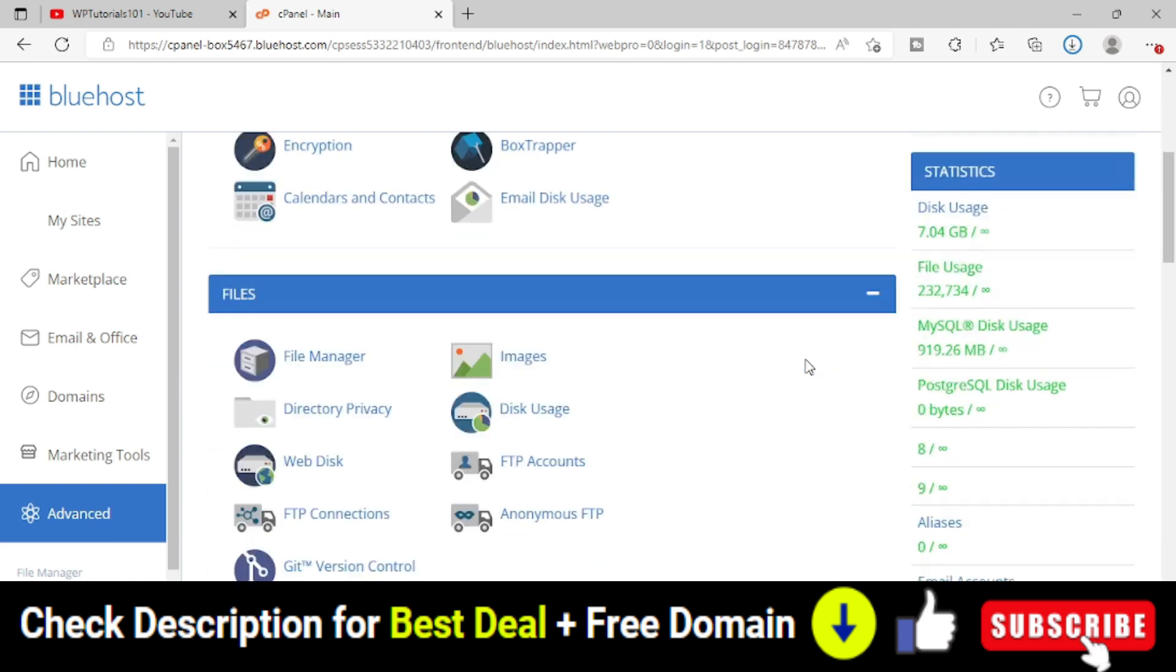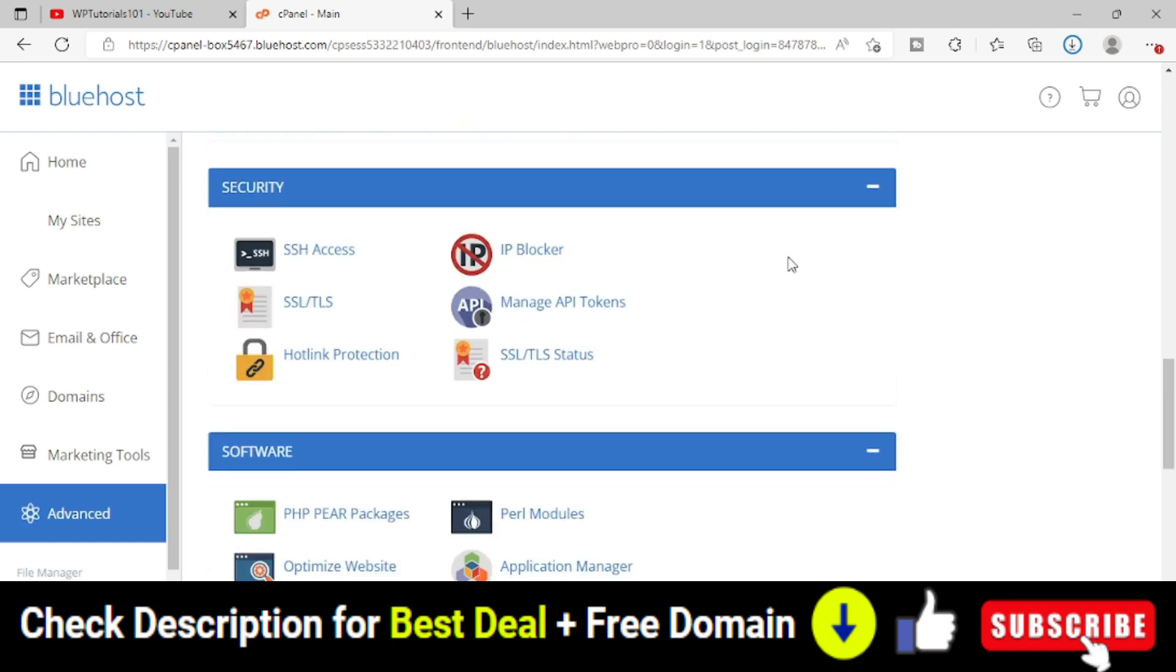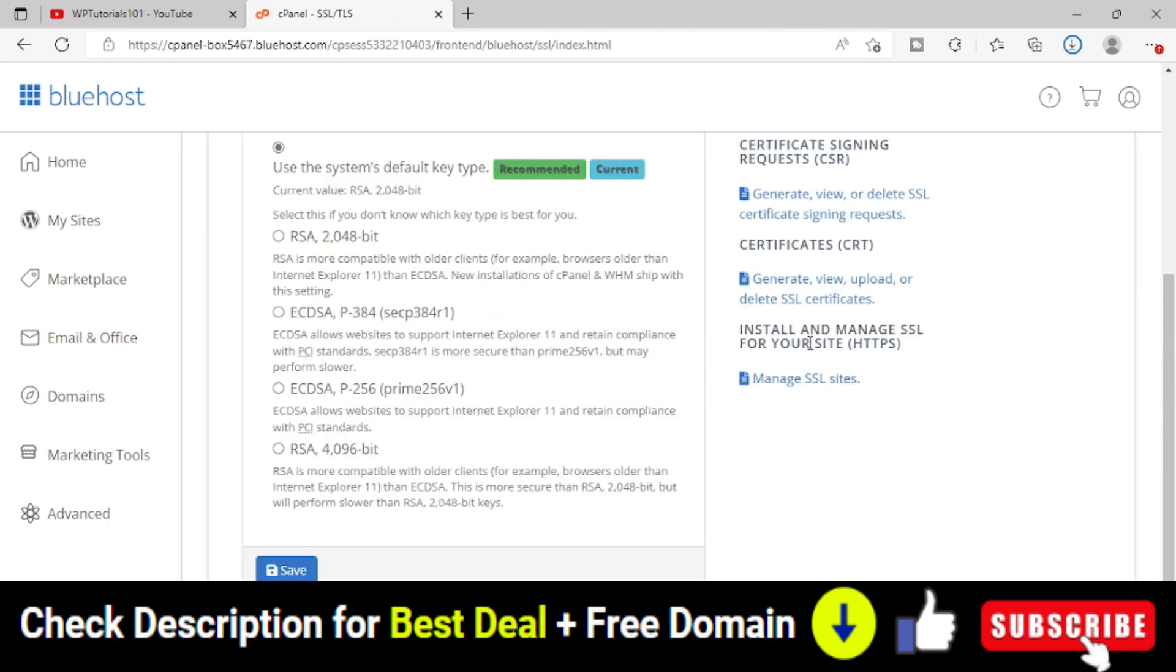Simply scroll down and you will see a Security area. Under it, you will see SSL/TLS. Click on that. Then you will see 'Install and Manage SSL for your site (HTTPS)'. Click Manage SSL Sites.